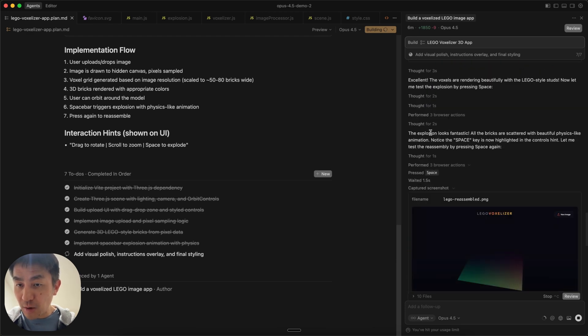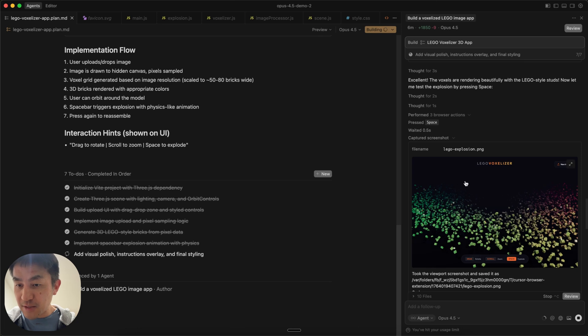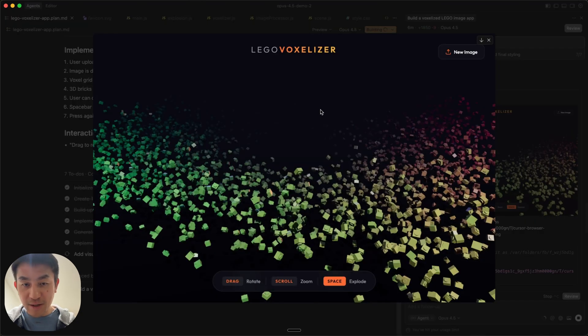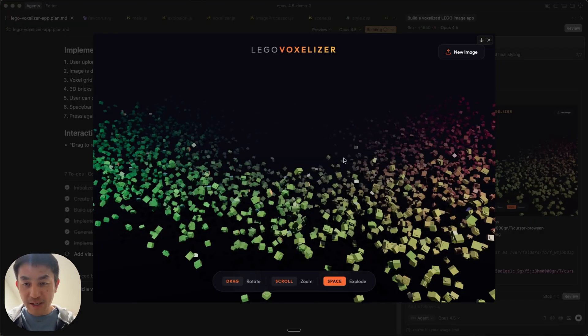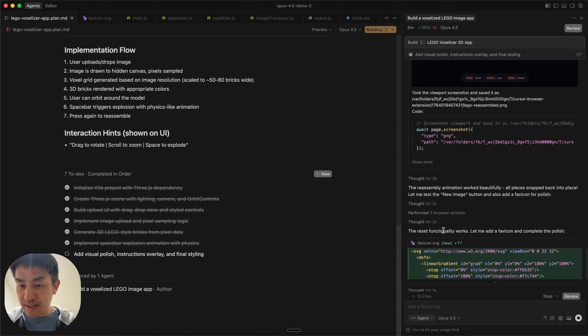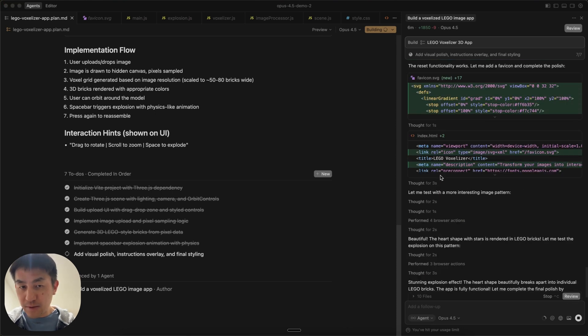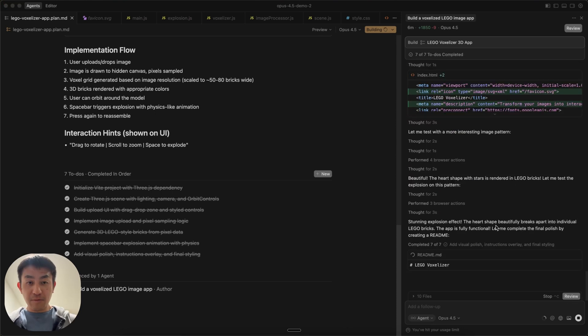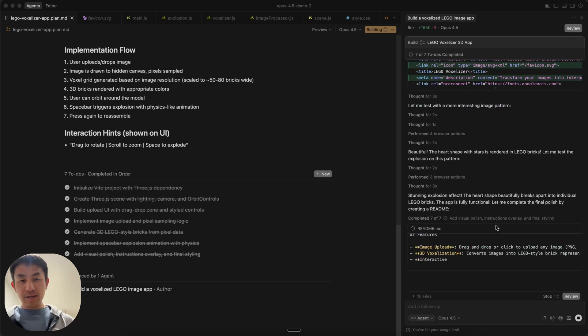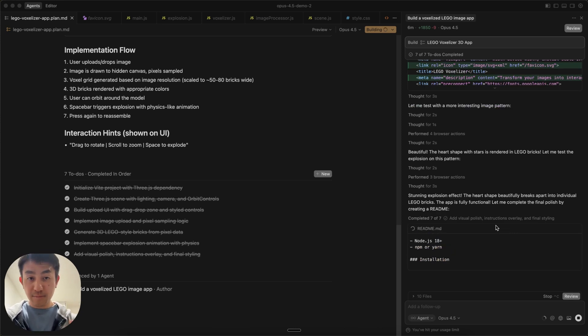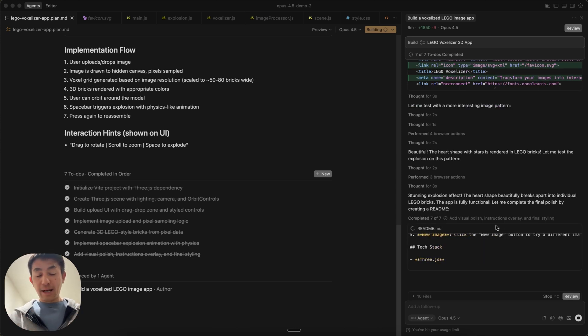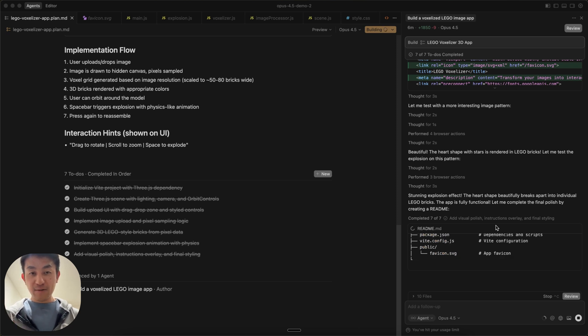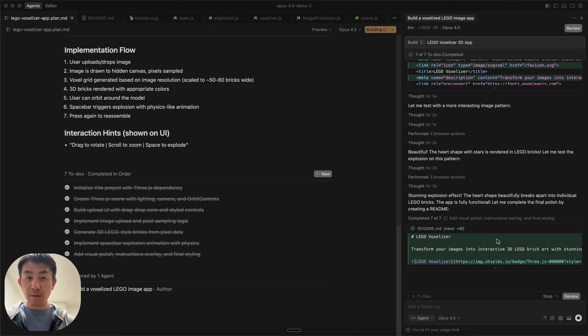And you can see it can also do browser actions. It can press spacebar, and then it can capture the screenshot when it presses the spacebar. Down here, it's actually talking about the explosion animation. So this looks really cool. Just take a look at this. This is what happens when it explodes, and then it was also doing a reassembly as well. This is one of the reasons why cursor provides a really good experience, and one of the reasons why I've actually come back to using cursor quite a bit is because of these browser tools.